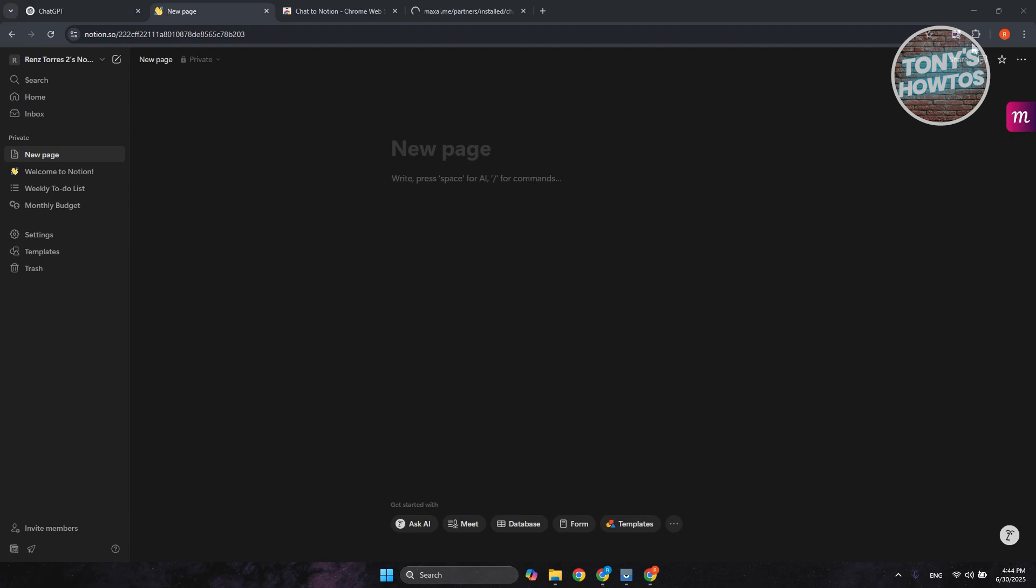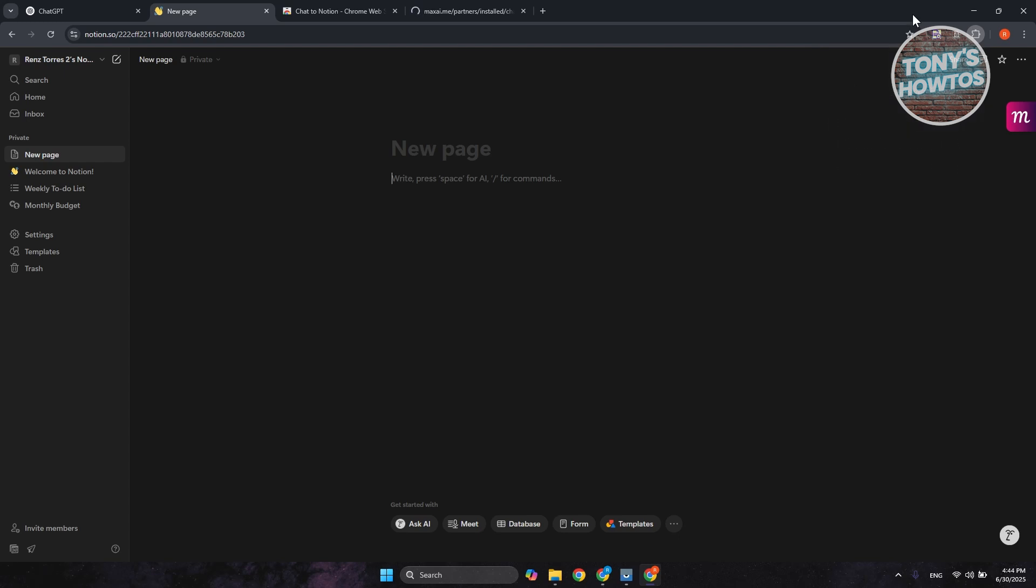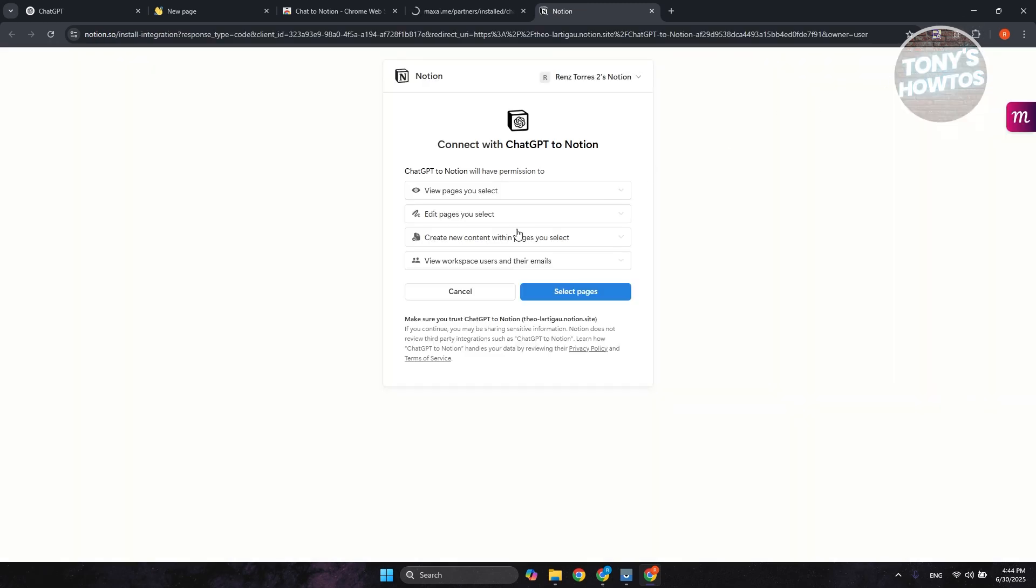Now, once it's actually installed, you can go to the top right, click on the extension button, and you can pin ChatGPT to Notion, and you should be able to access it. You can just click on the Notion button to see it, and from here you just need to allow a few things. You can click on Select Pages if you want to allow access to a very specific page.